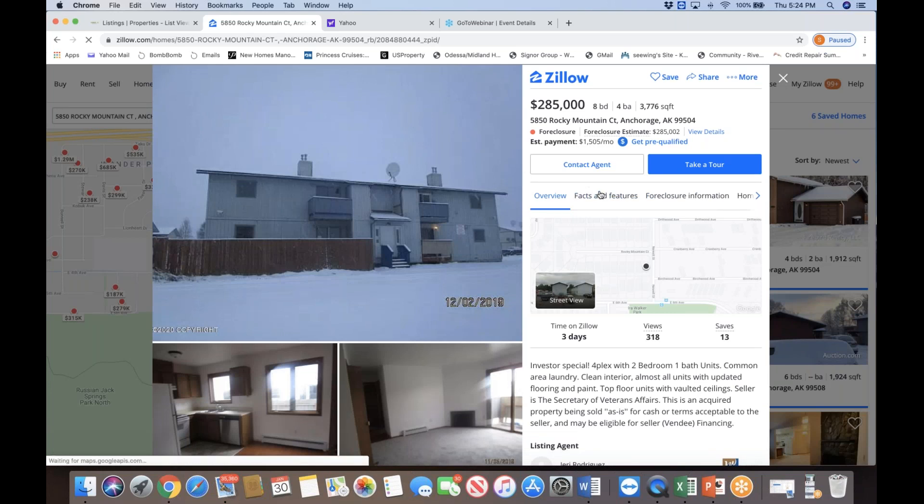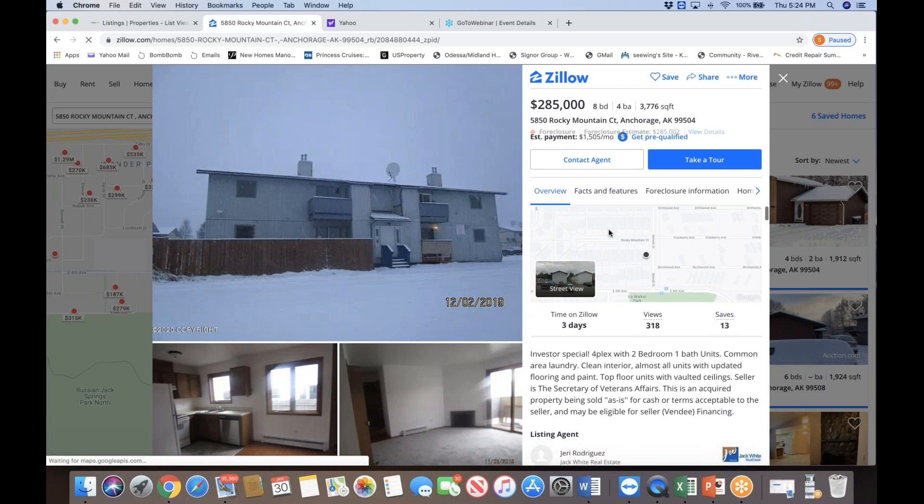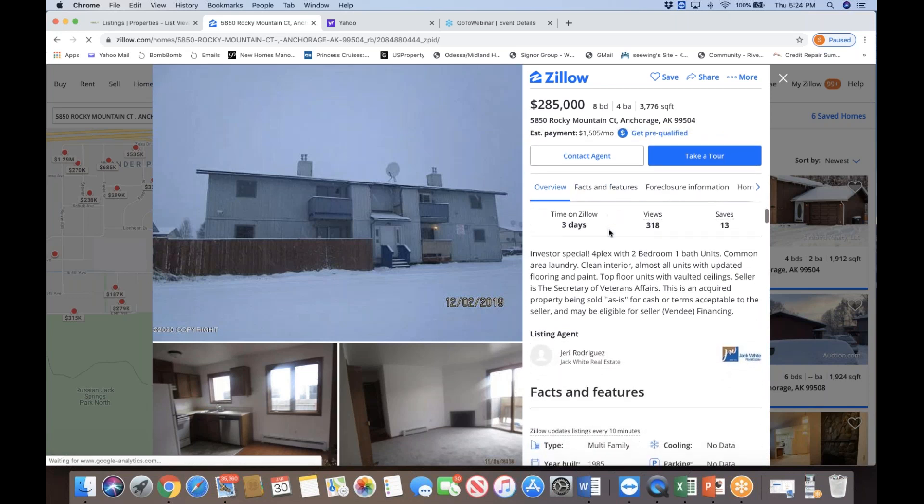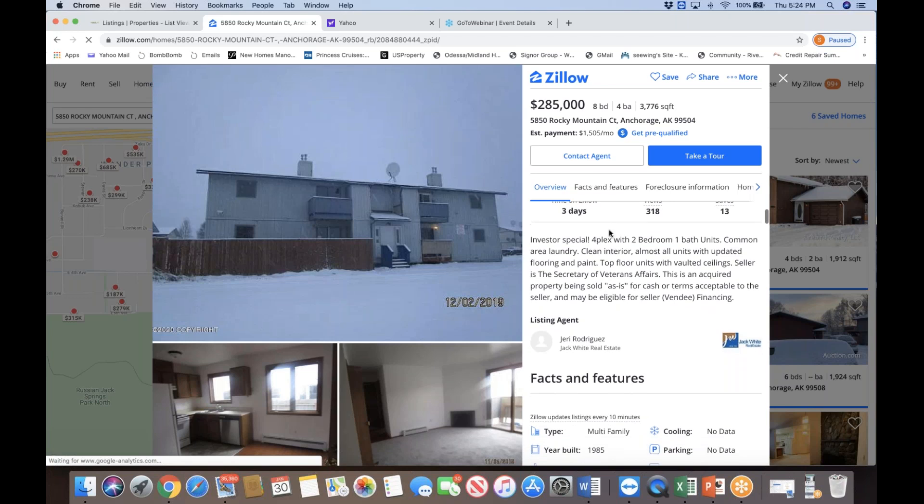Did I make myself very clear that this fourplex, for the foreseeable future, given the location and proximity to the military base, and the city of Anchorage itself is very large, the largest city in Alaska, equals a very consistent rental market, very consistent cash flow once you own this property. Here are some descriptions as provided by the VA listing agent. Investor special fourplex with two bedroom and one bath, common area laundry, clean interior, almost all units with updated flooring and paint. Top floor units with vaulted ceilings. Seller is the secretary of veteran affairs.